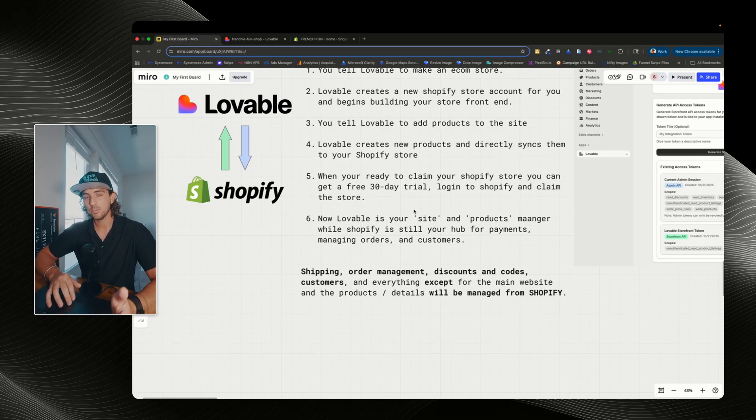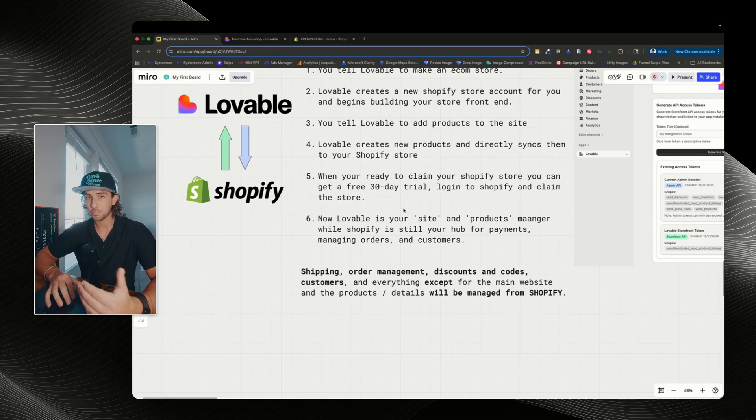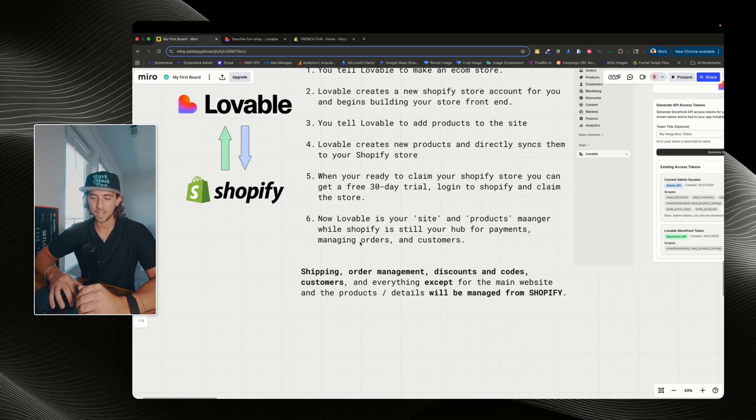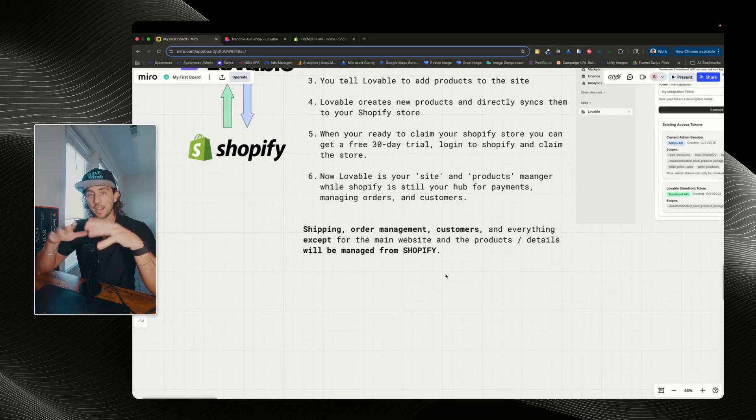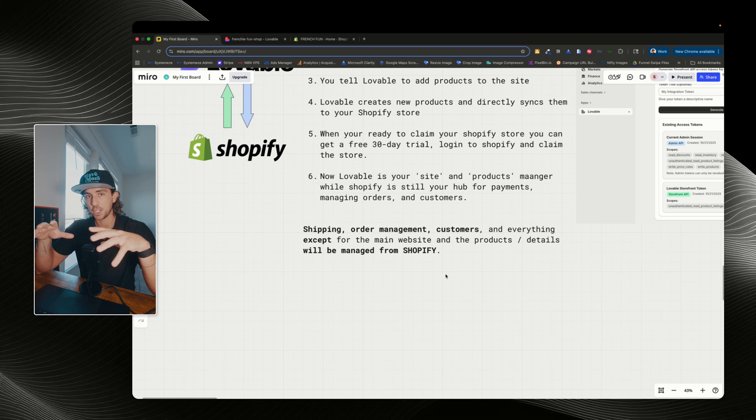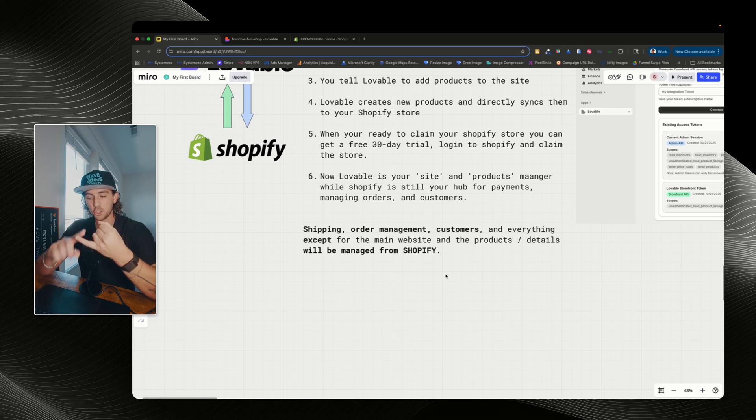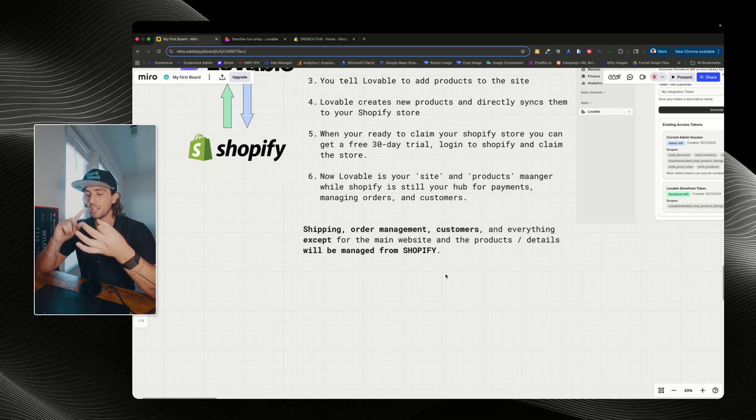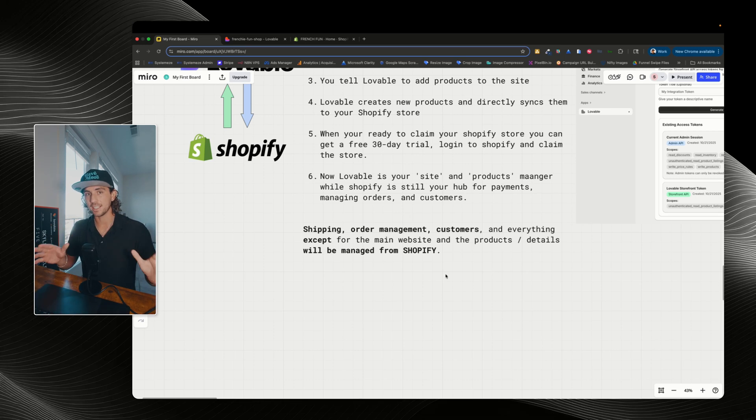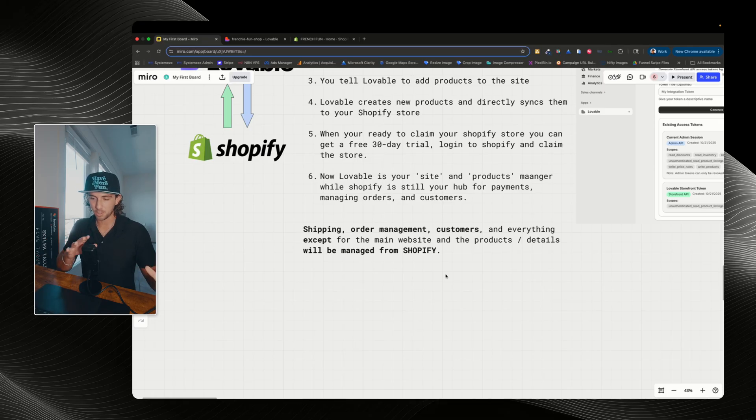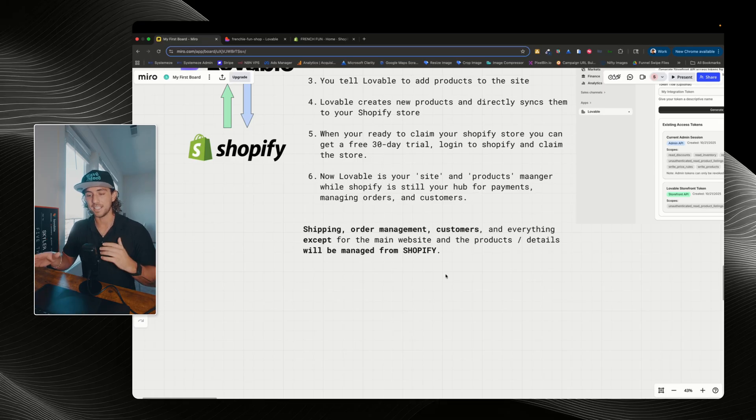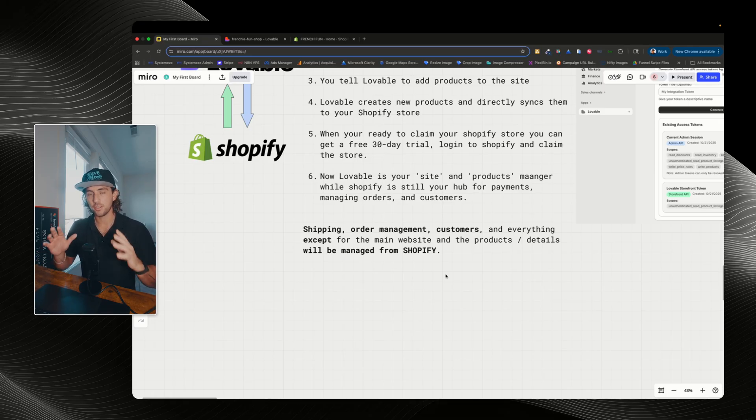Now, Lovable is your site and products manager, while Shopify is still your hub for payments, managing orders, and customers. So now everything that you need to manage from the Shopify side is going to be shipping, order management, customers, and everything except for the main website and the products and details. Everything else will be managed directly from Shopify.